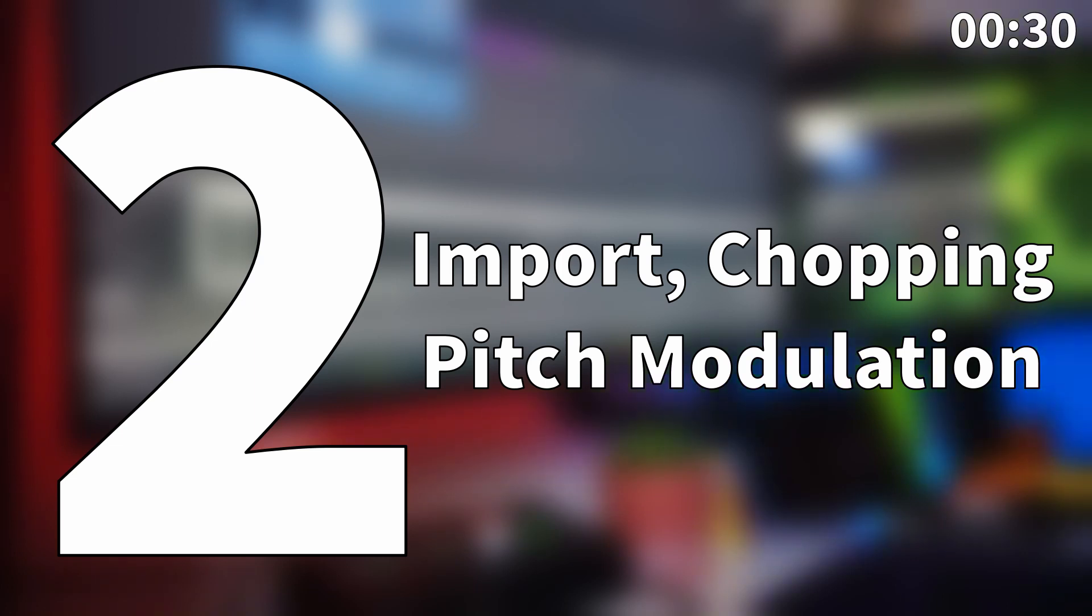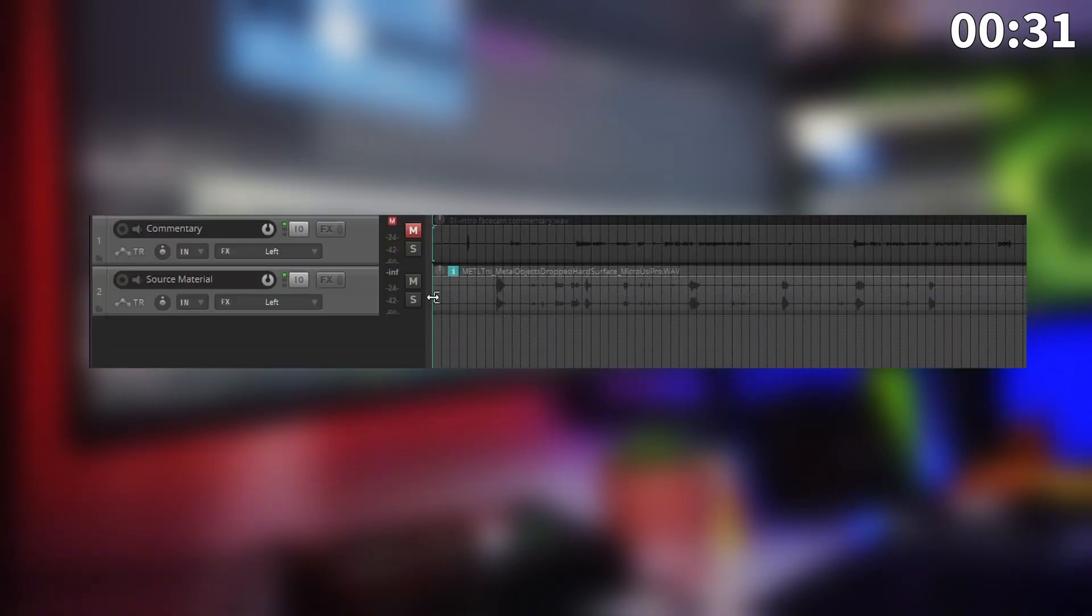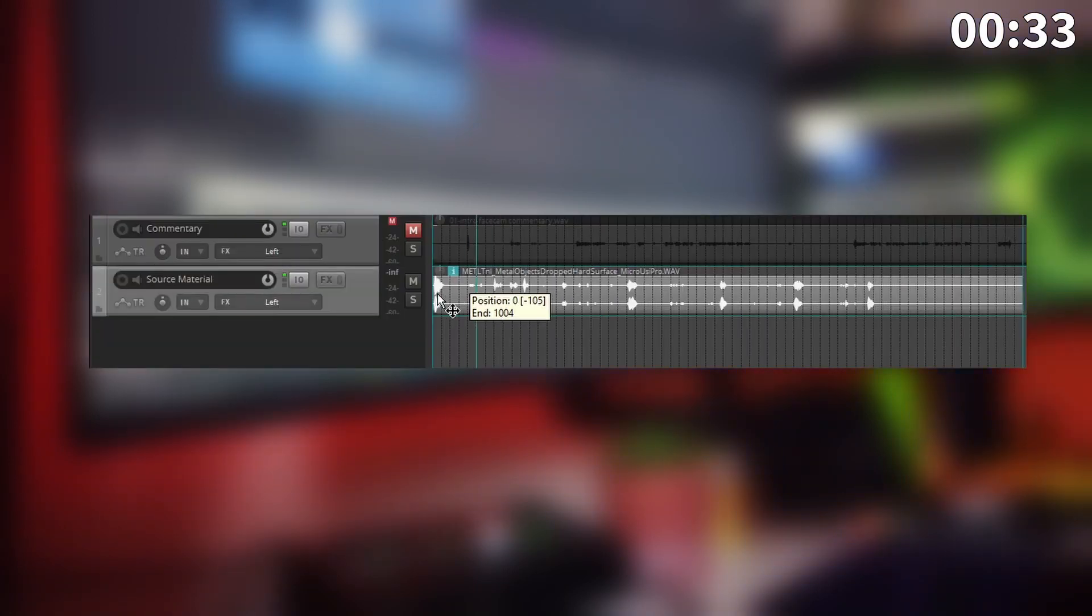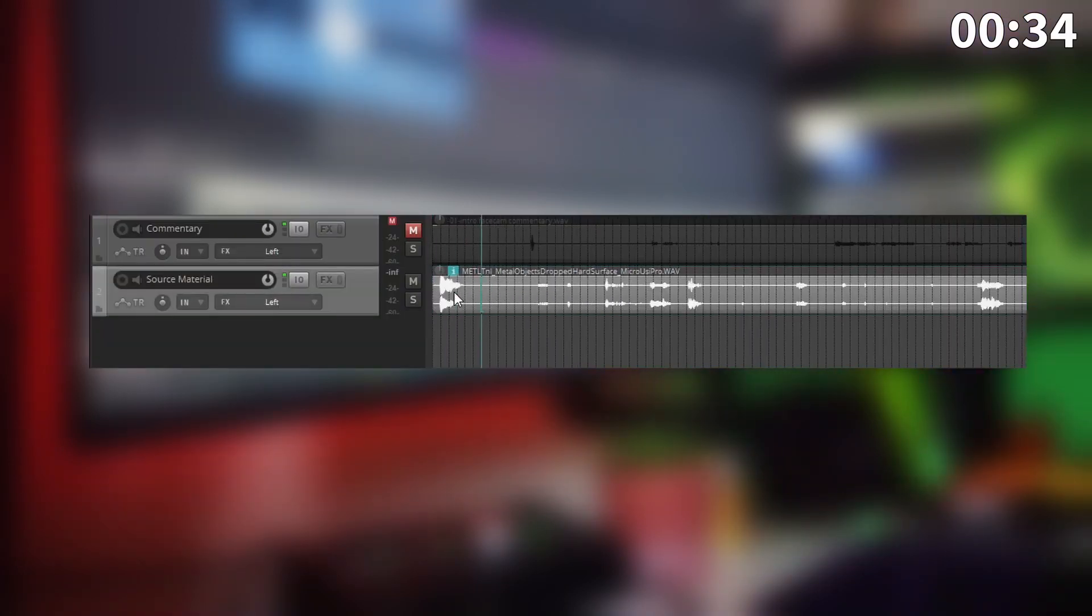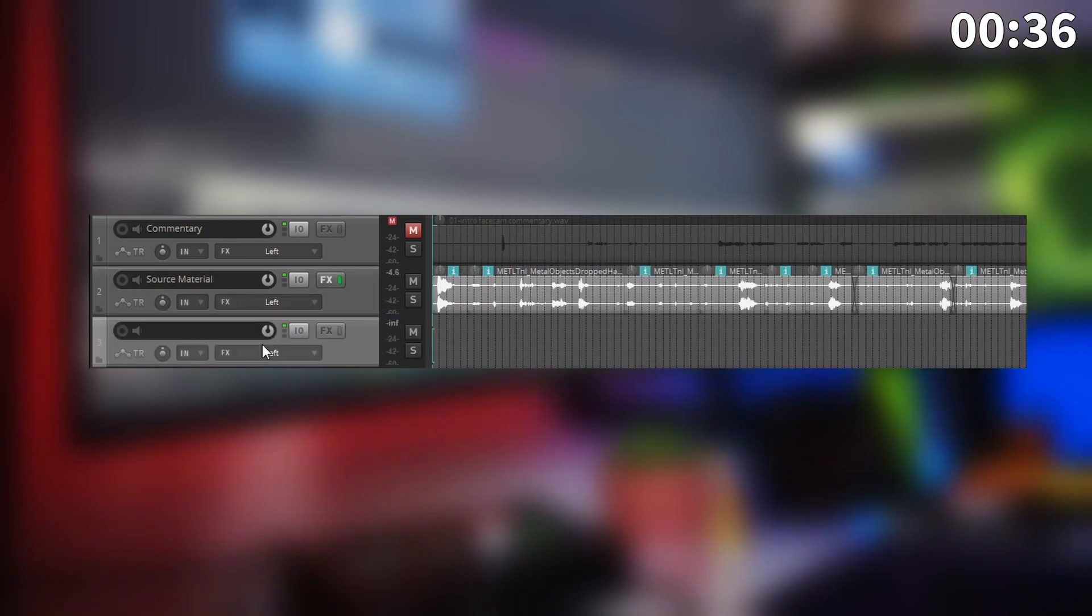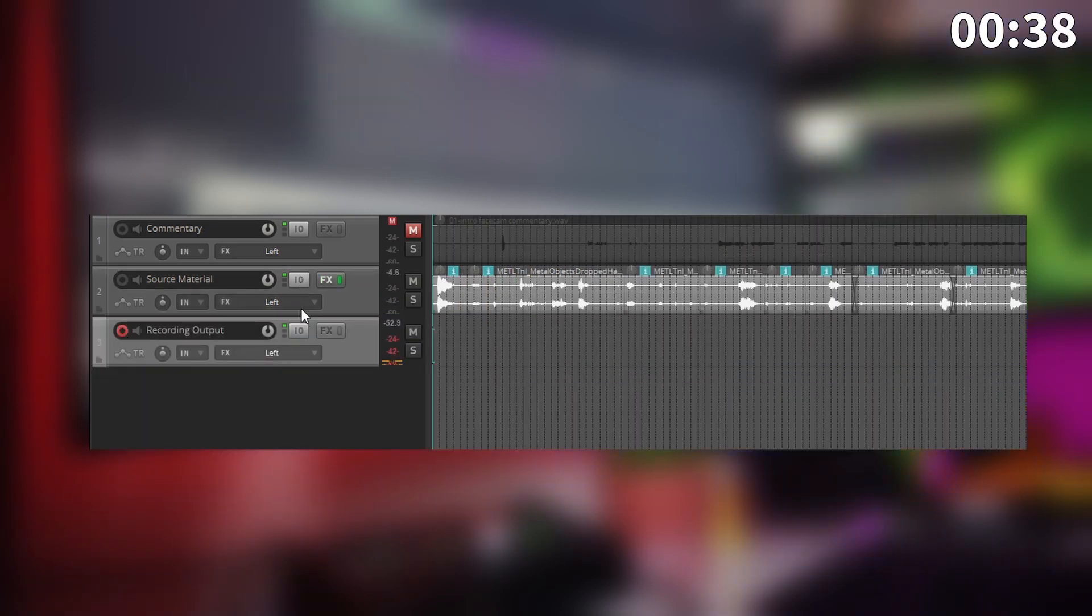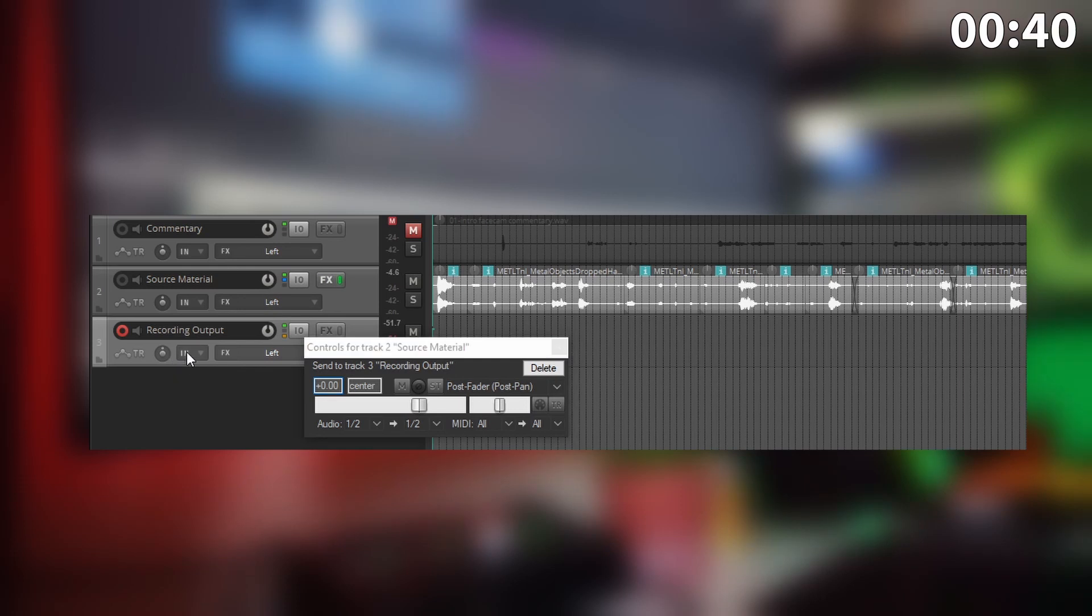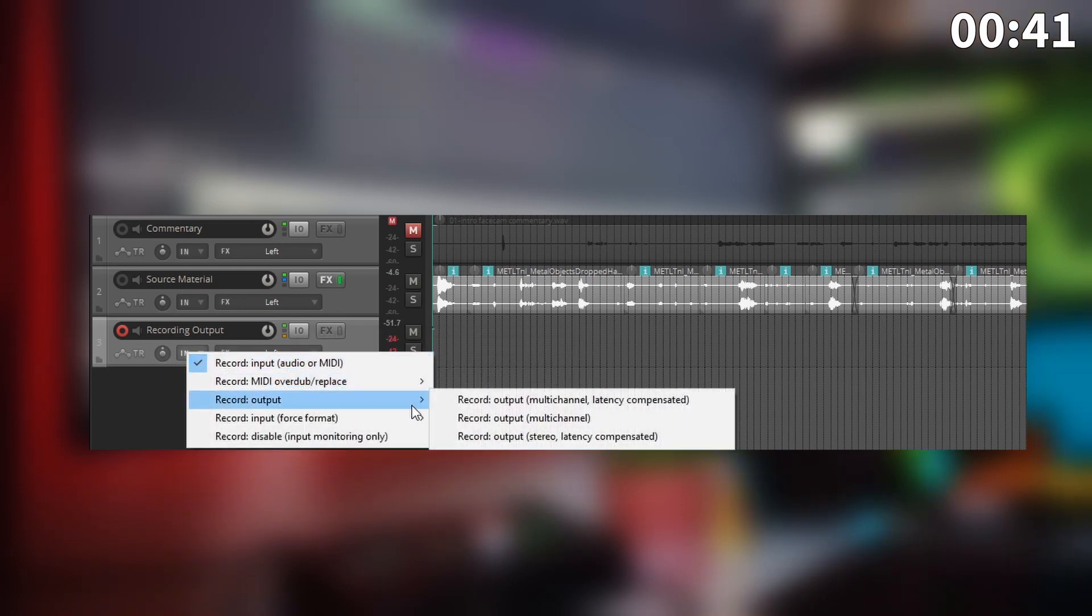Next up we import the source material into the project, chop it up to find all the cool sounds, and create a second track which we'll route the one above into in order to record the output.